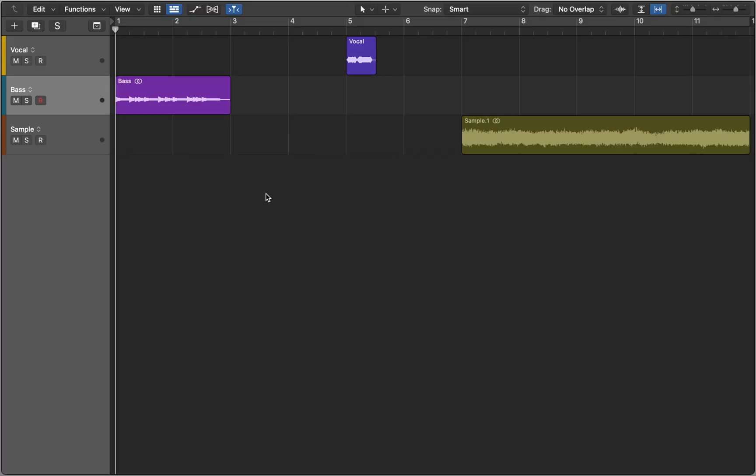In this video I'll explain how to use FlexPitch. First I will cover its basic features using this bass sample.